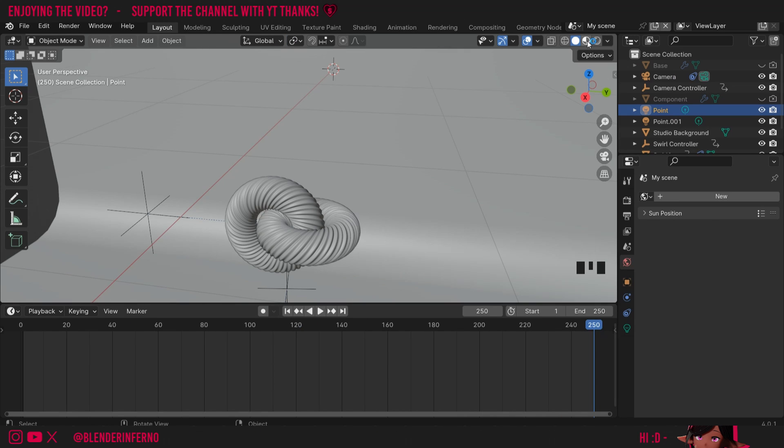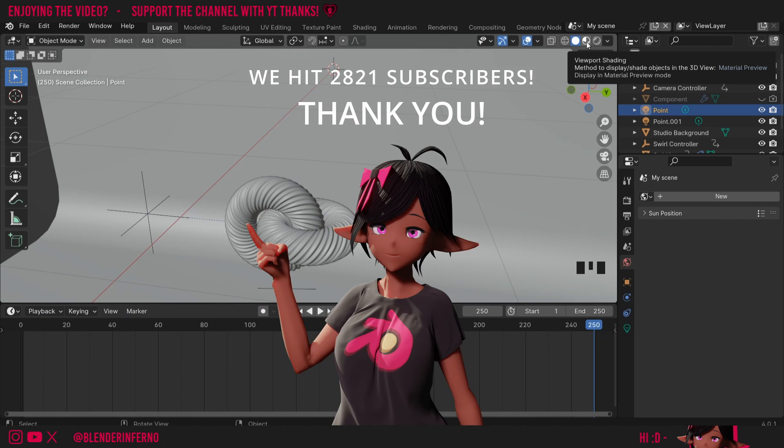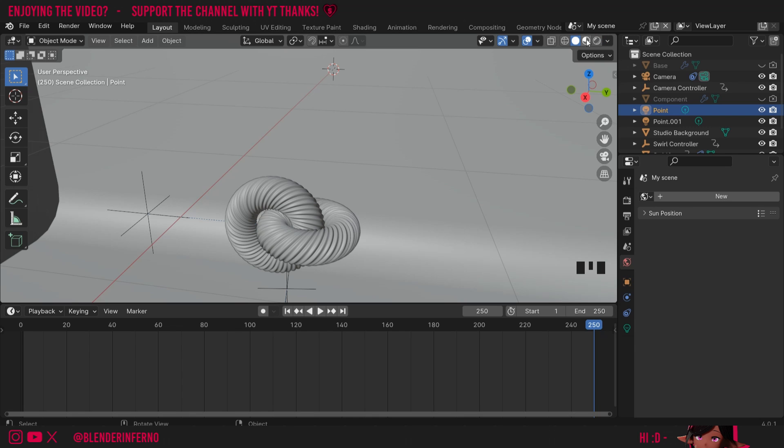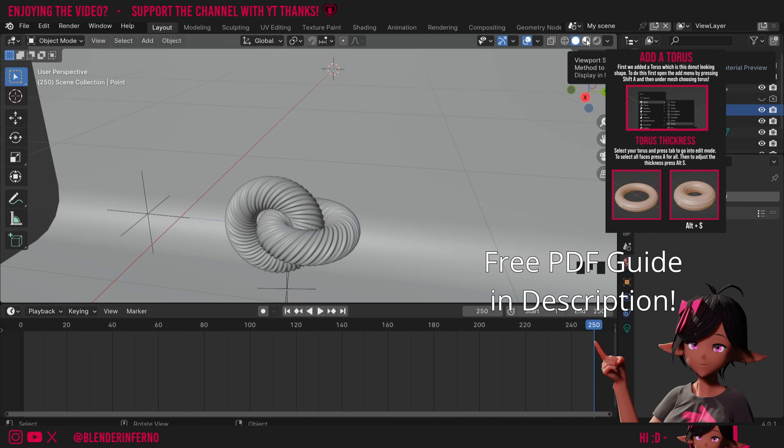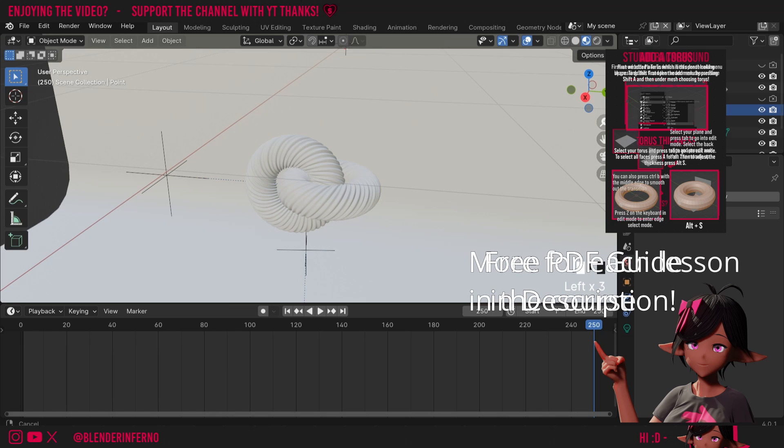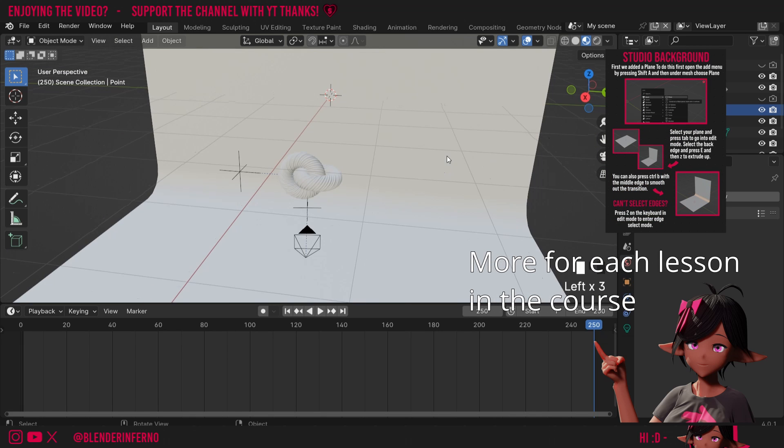I'm first going to change to this viewport shading here. This one is different from the final render view so it can be helpful to change between this one and this one. This one is showing you how it will look like in the final version and this one just gives you a preview which is a little bit faster on the computer. I'm first going to give my studio background a new material.